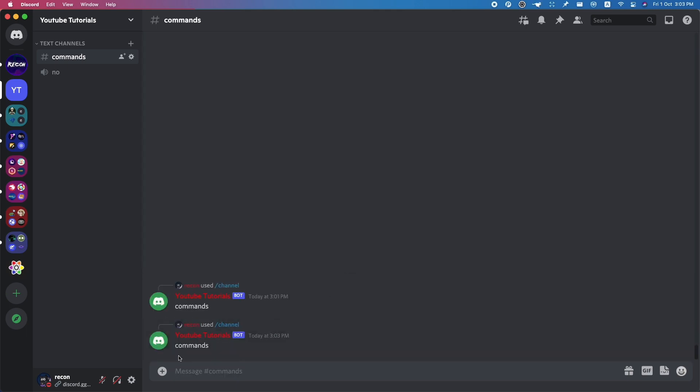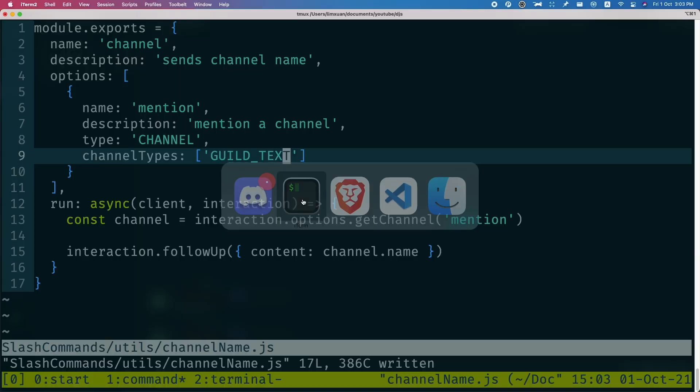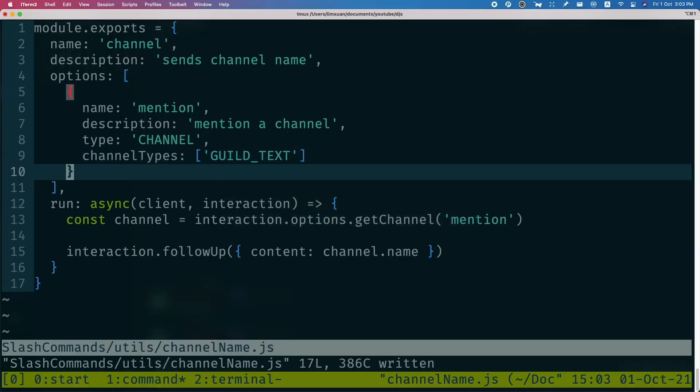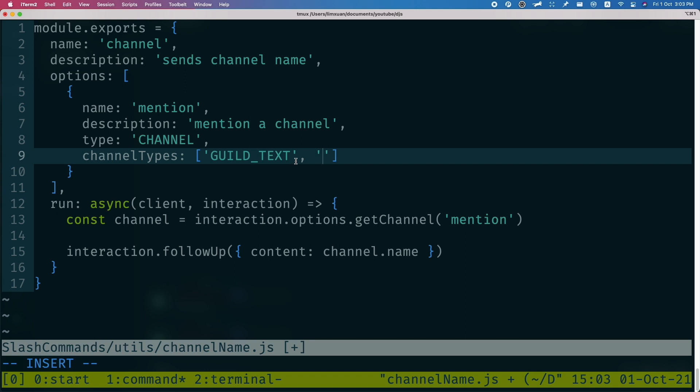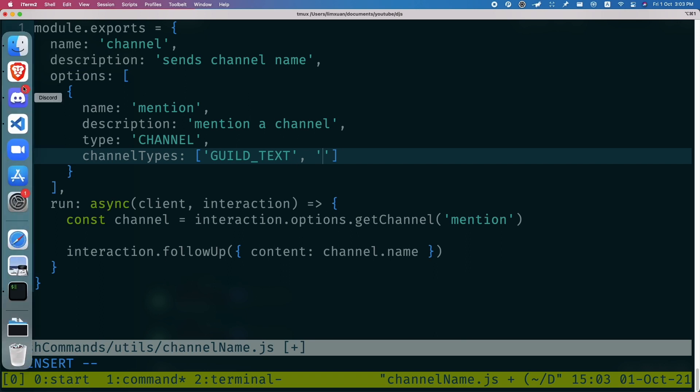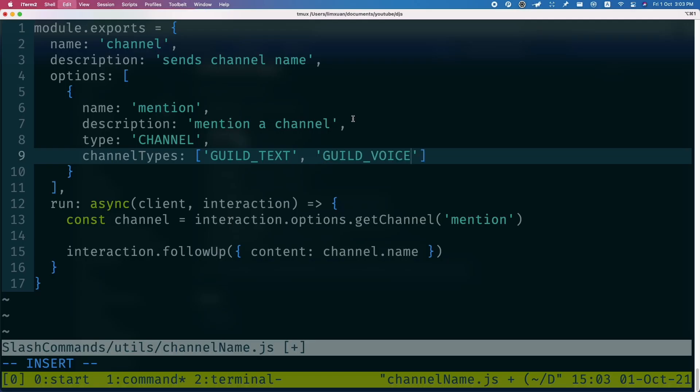So if I try to mention the channel, it's going to say commands. Let's say I want to include the voice channel and the text channel. How can I do that? Once again, just go to your terminal. In here, we're just going to add the voice channel. Let me go see what this is called - it's called guild voice. So let me just do that, save the file.